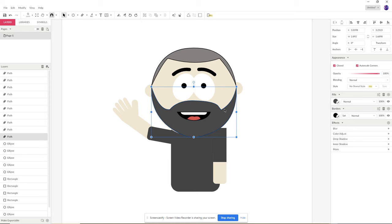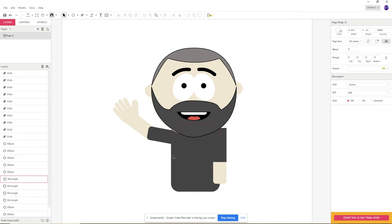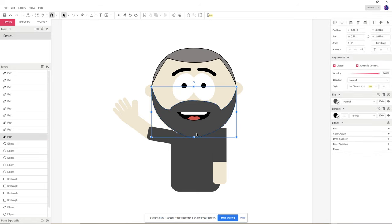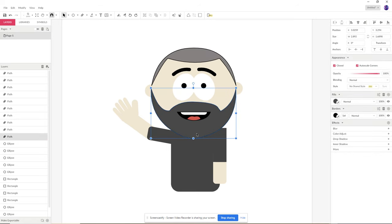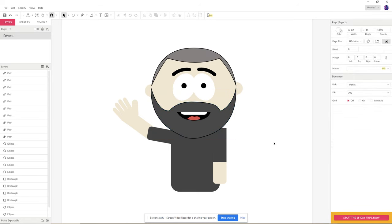What I want to do in this video is add a few more details to make my character really come to life and have a little more visual interest. I also want to add some accessories. Part of your task this week is to create some accessories to go along with your character and show their personality.